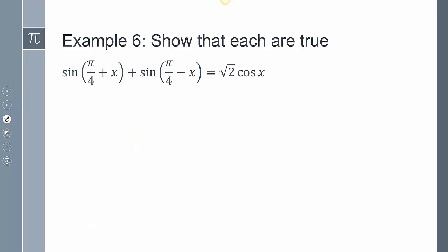This last one here is going to be just a little bit longer. For each part, I have to use the sum and difference identity. So this will be sine of π/4 cosine of x plus cosine of π/4 sine of x plus...